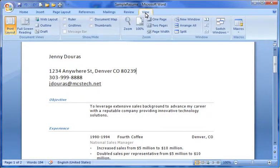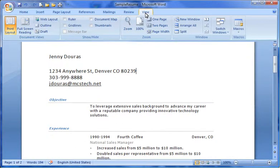The print layout is the default view in Word 2007 and shows the entire page you're working on, including margins and header and footer information. It shows the layout of the text on the page the way it would be displayed if printed.